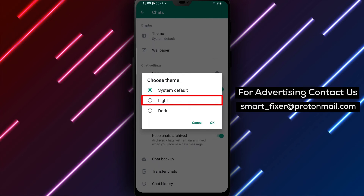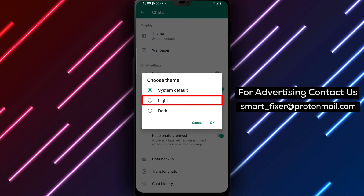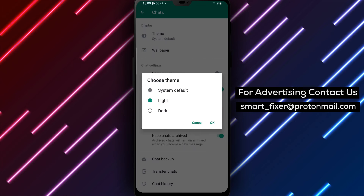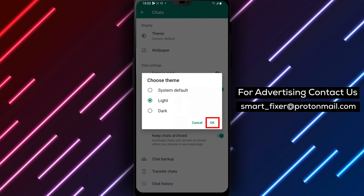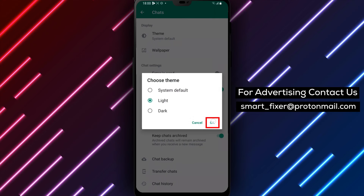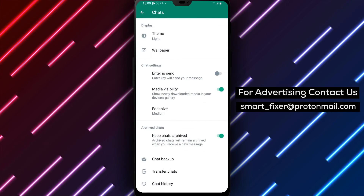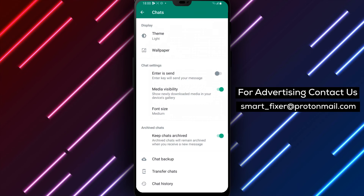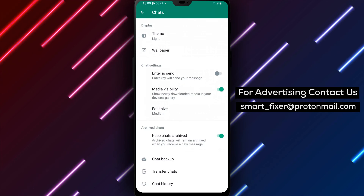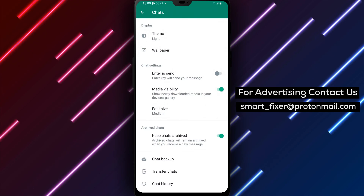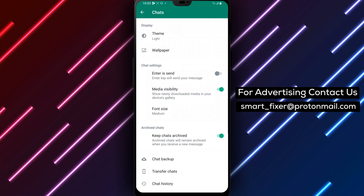To select a new chat theme, simply tap on the option you want. WhatsApp will automatically apply the new theme to your chats. It's worth noting that WhatsApp also offers a range of custom chat themes that you can download from the Theme Store. To access the Theme Store, simply tap on the My Themes option in the Chat Themes menu. From here, you can browse and download a range of custom chat themes.